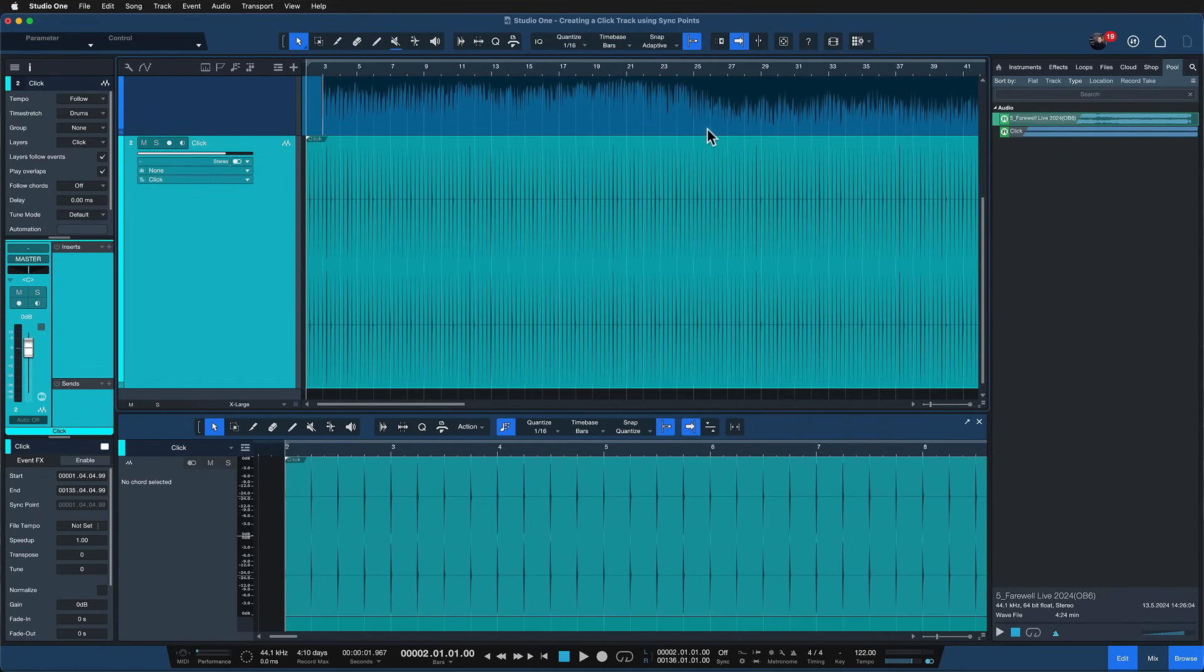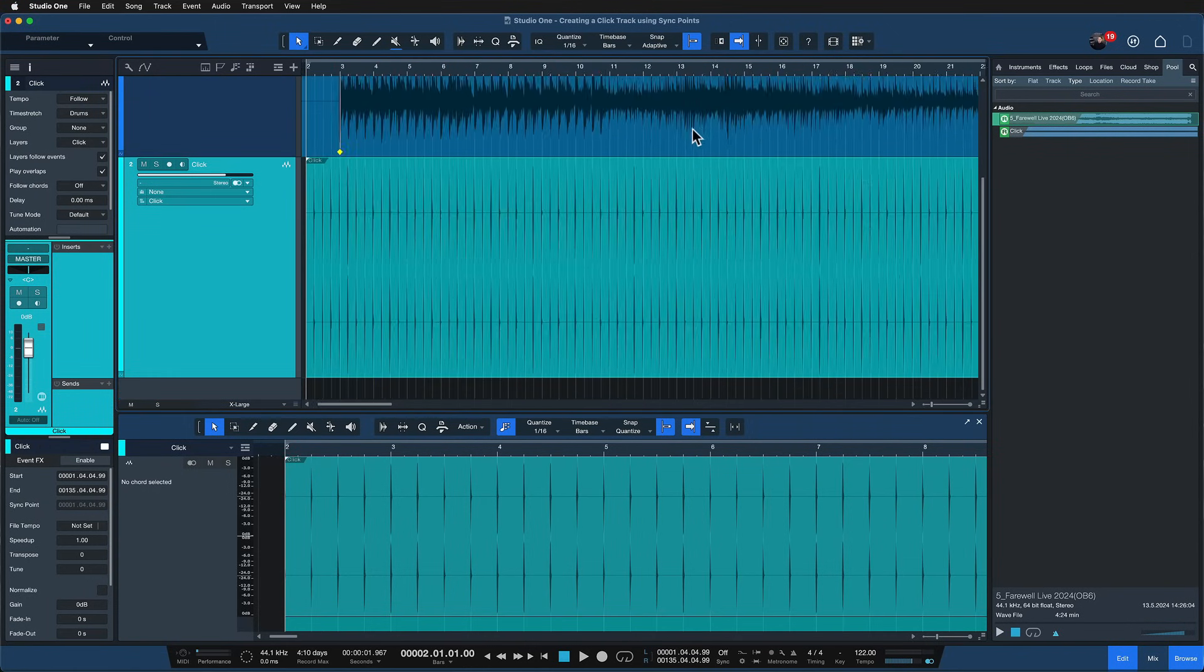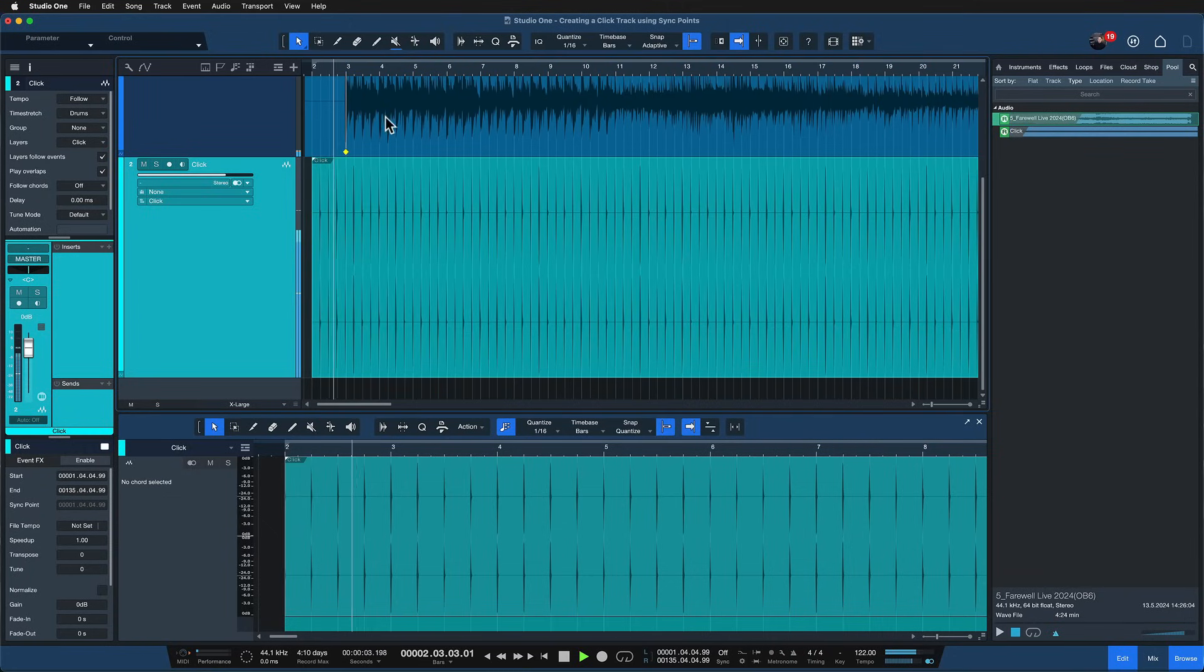That's your click track right here. Sounds very exciting of course but it's in perfect alignment.